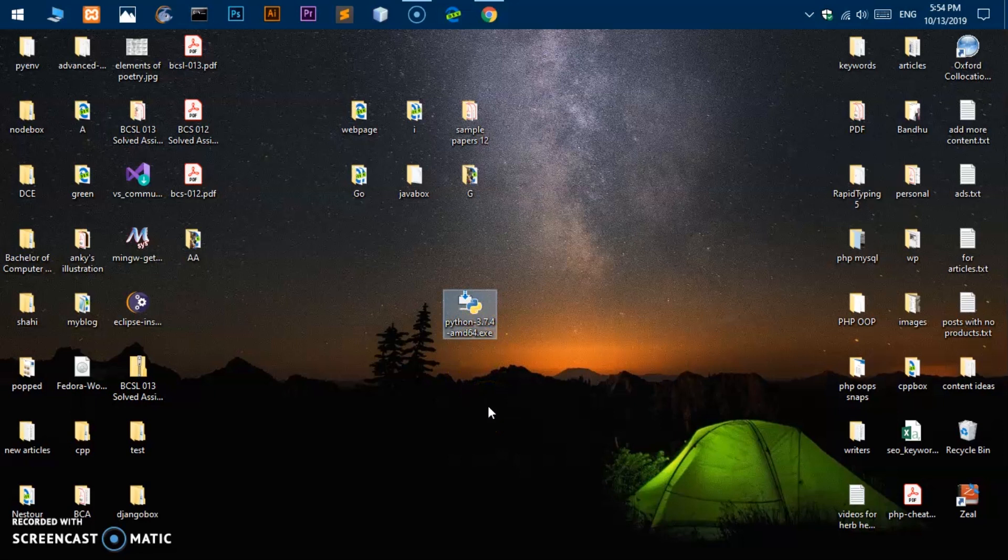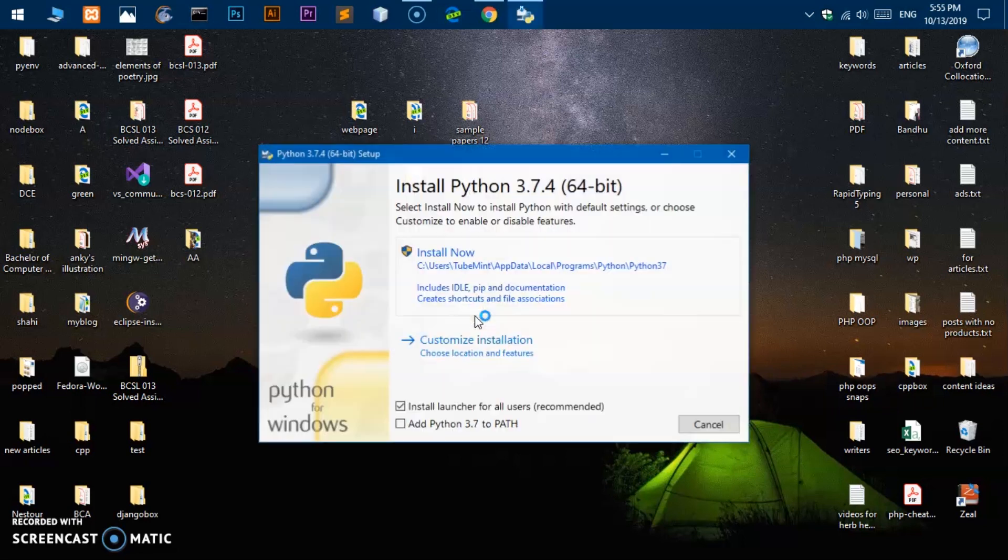So now I can go ahead and run it. Simply go ahead and locate your Python executable file. It could be in the Downloads folder, or if you have chosen to save on the desktop, just make sure you have found it. Now once you have found this executable file, go ahead and double click on it.